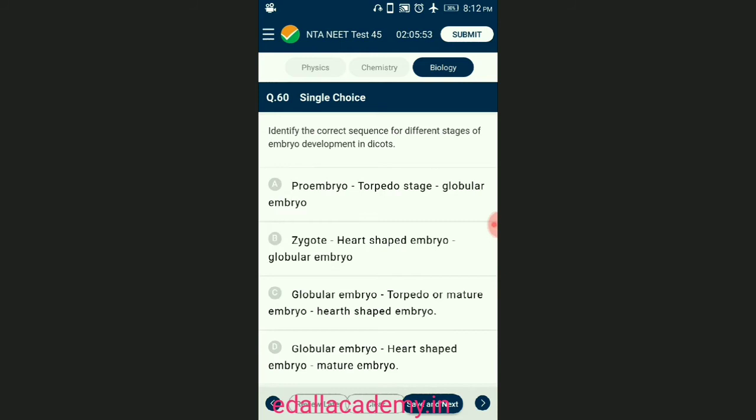Question number sixty: identify the correct sequence for different stages of embryo development in dicots. Most zygotes divide only after a certain amount of endosperm is formed. During the development of the embryo, the zygote divides to form two unequal cells which further divide to form pro-embryo and subsequently globular, heart-shaped, and mature embryo. The answer is option D — globular embryo, heart-shaped embryo, mature embryo.